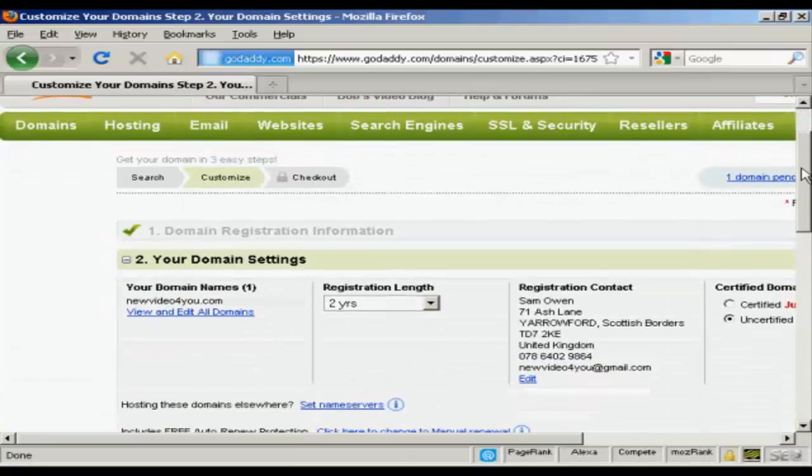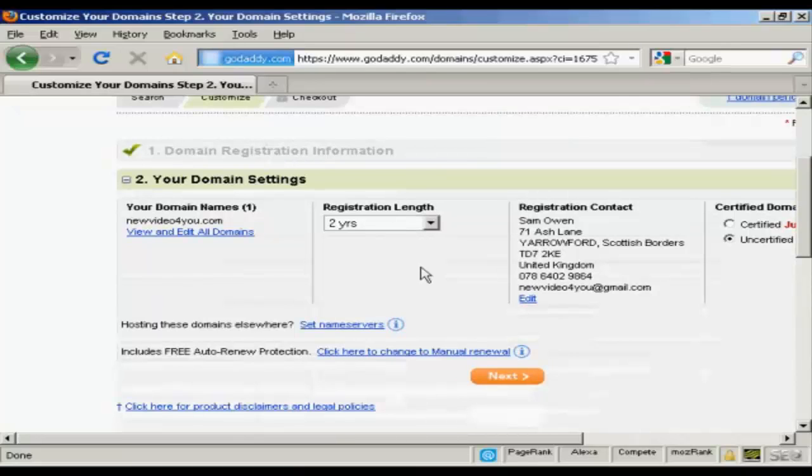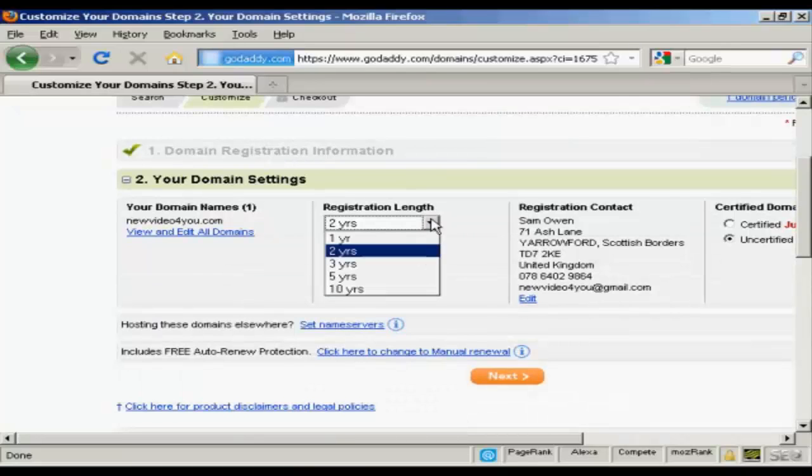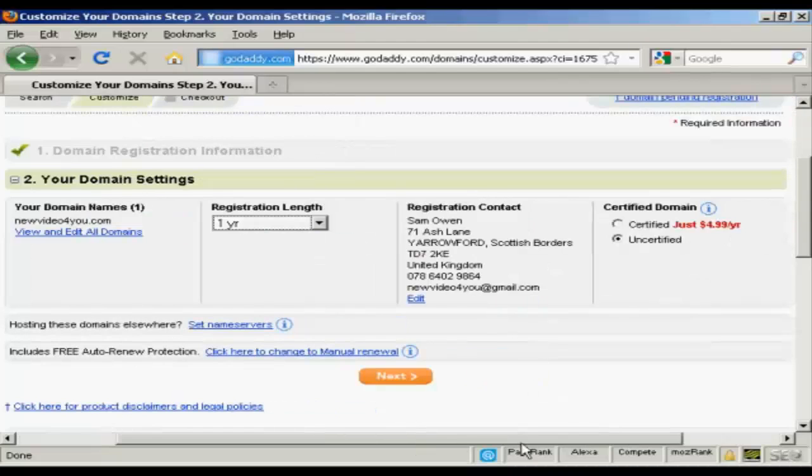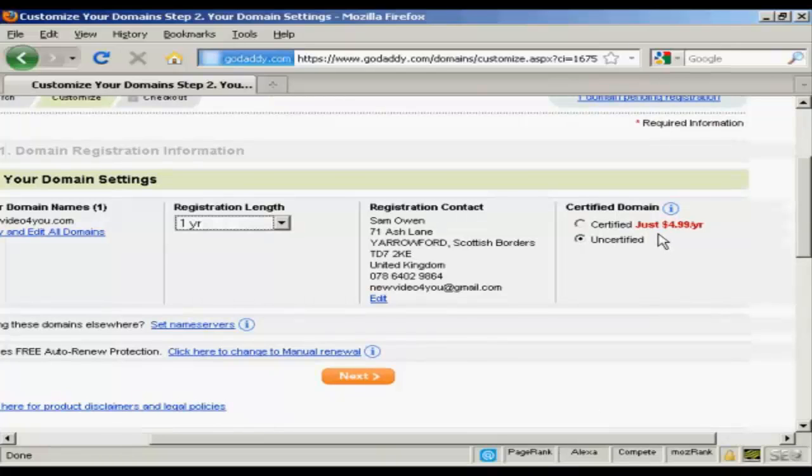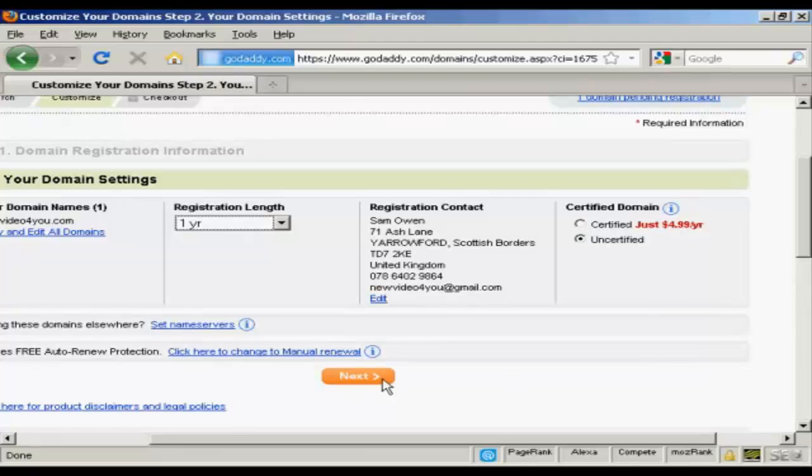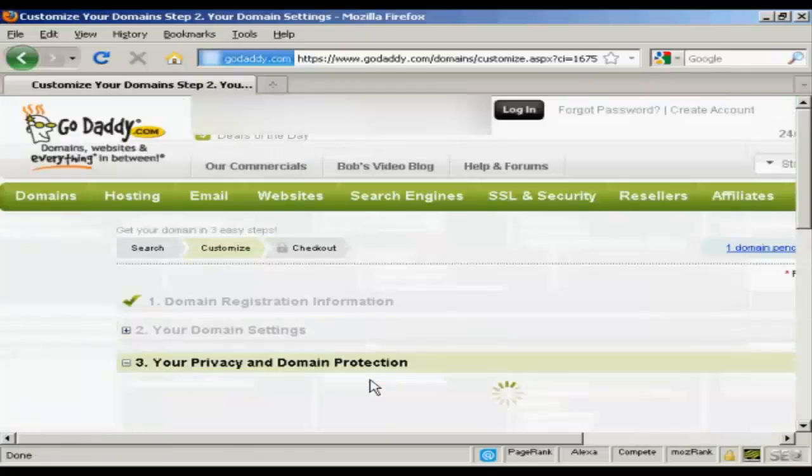It's going to ask me how long I want the registration length to go for. One year is the minimum or you can have it up to 10 years. It's also going to want to know if you want it to be a certified domain. And that's an extra $4.99 a year. I'm going to leave that as Uncertified for now. And click on Next.